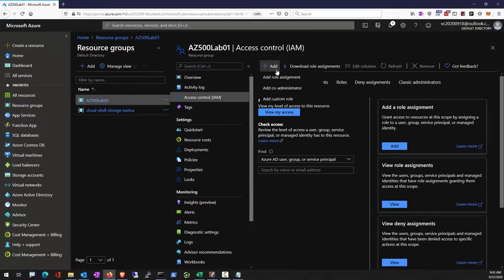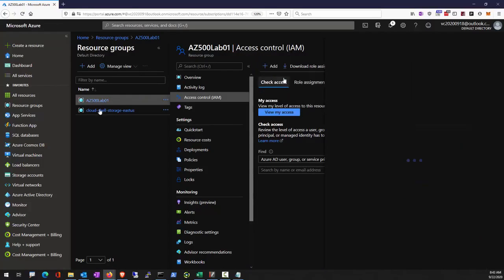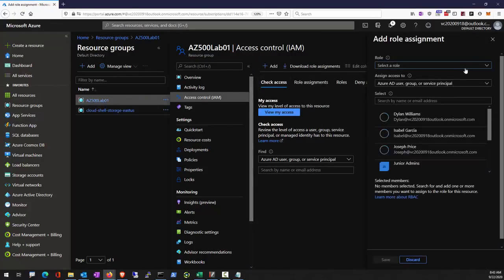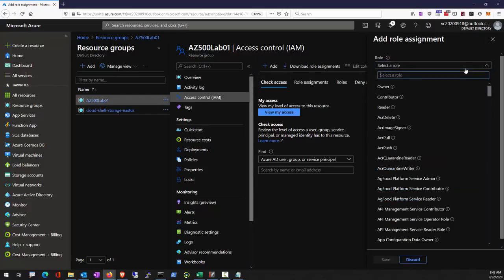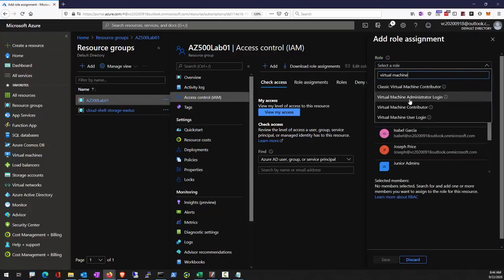We're going to select role assignment in this drop-down. The role we would like to assign is called virtual machine contributor.